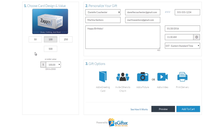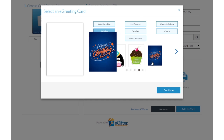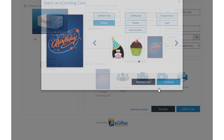You can send the gift by email, text message, or even a social post. Personalize your gift with an animated greeting card, photo, or video message.